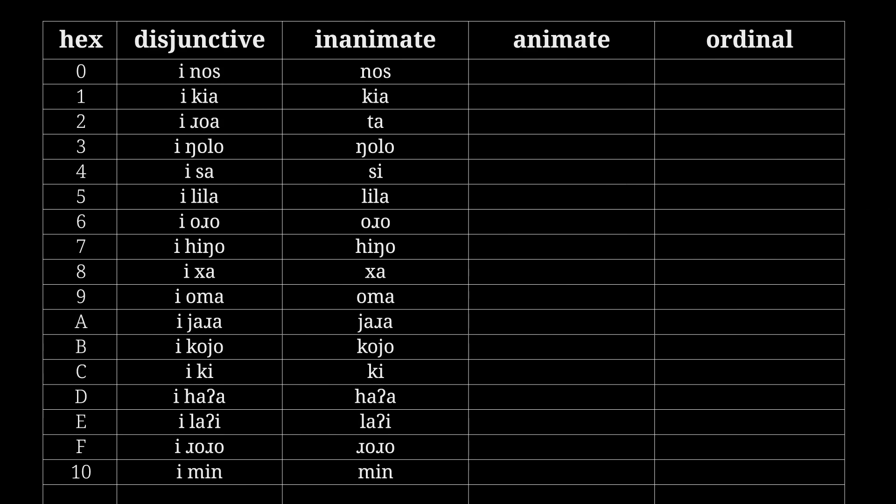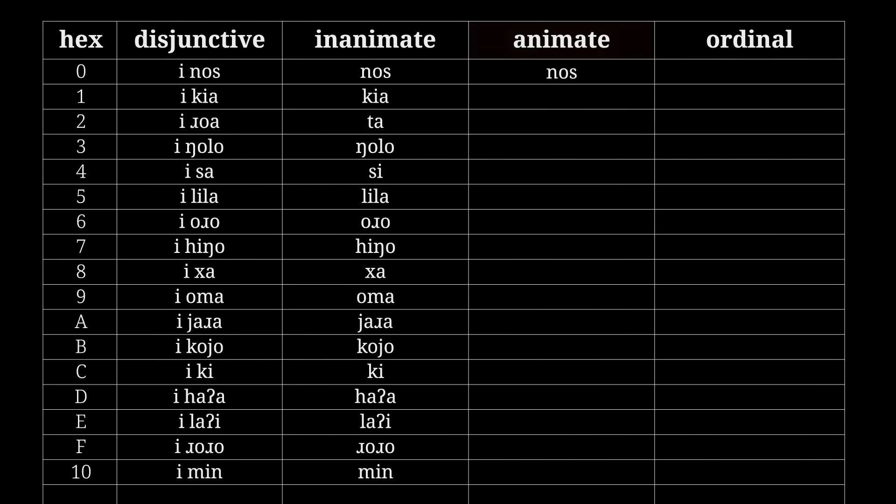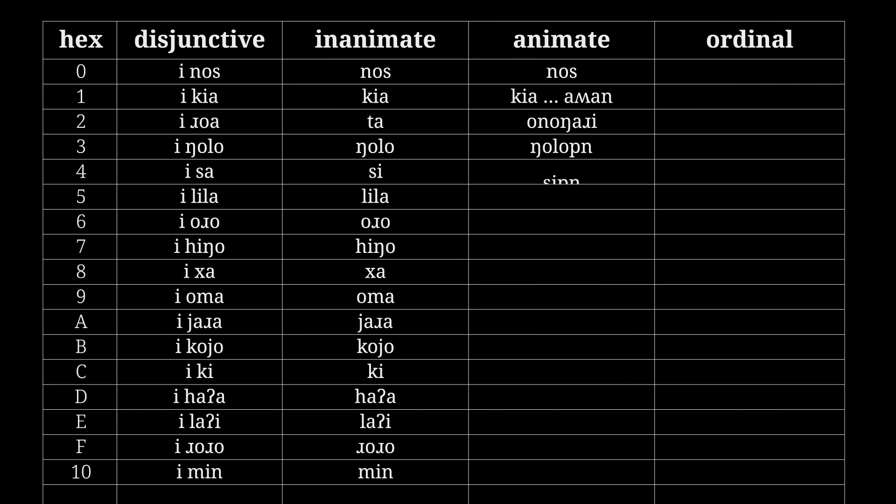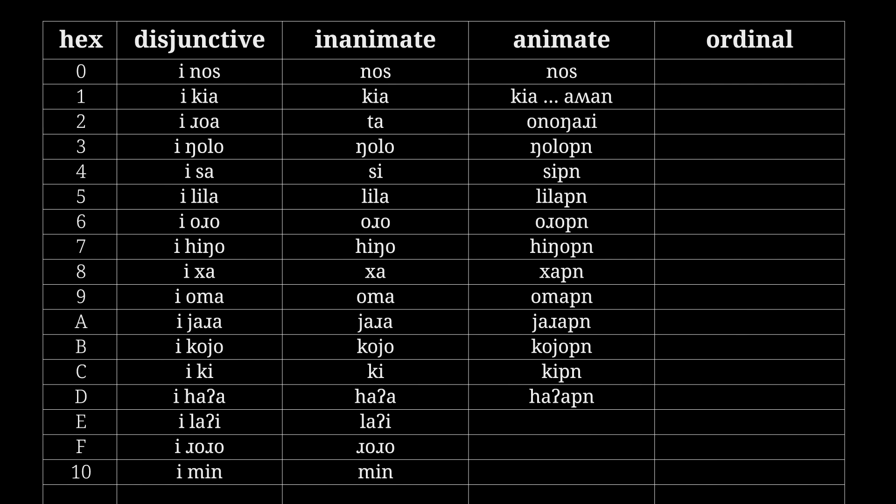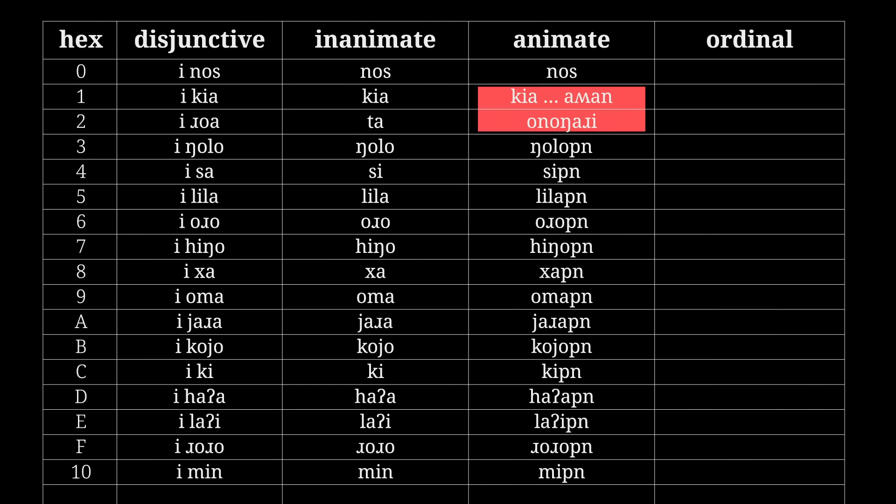The animate numbers are used to count animate objects, and for the most part get the -pin suffix: nos, kia ahwan, ono ngari, ngolopin, sipin, lilapin, oropin, hingopin, hapin, omapin, yarapin, koyopin, kipin, haapin, laipin, roropin, mipin. What the heck is with one and two? Where'd you pull those from?